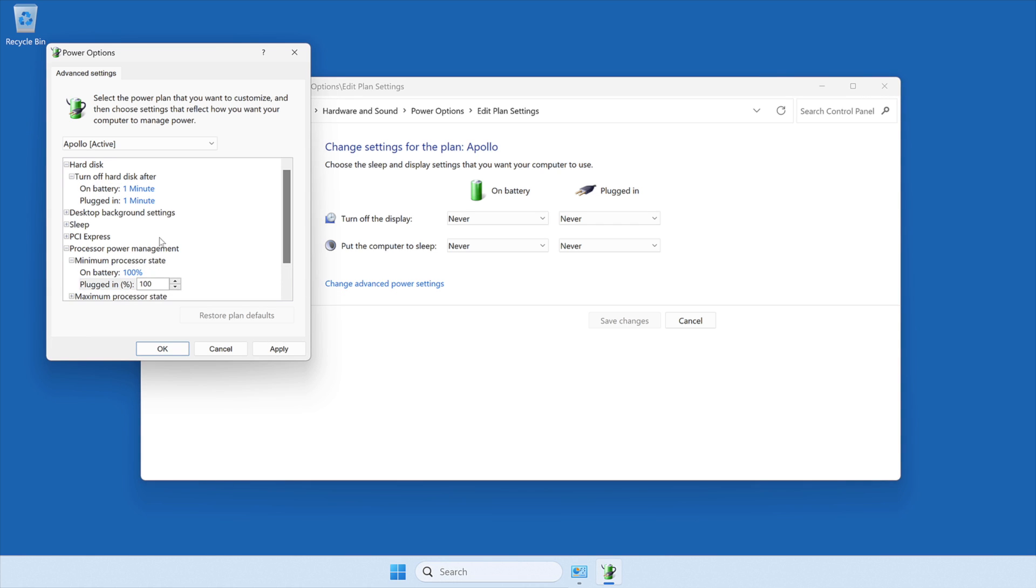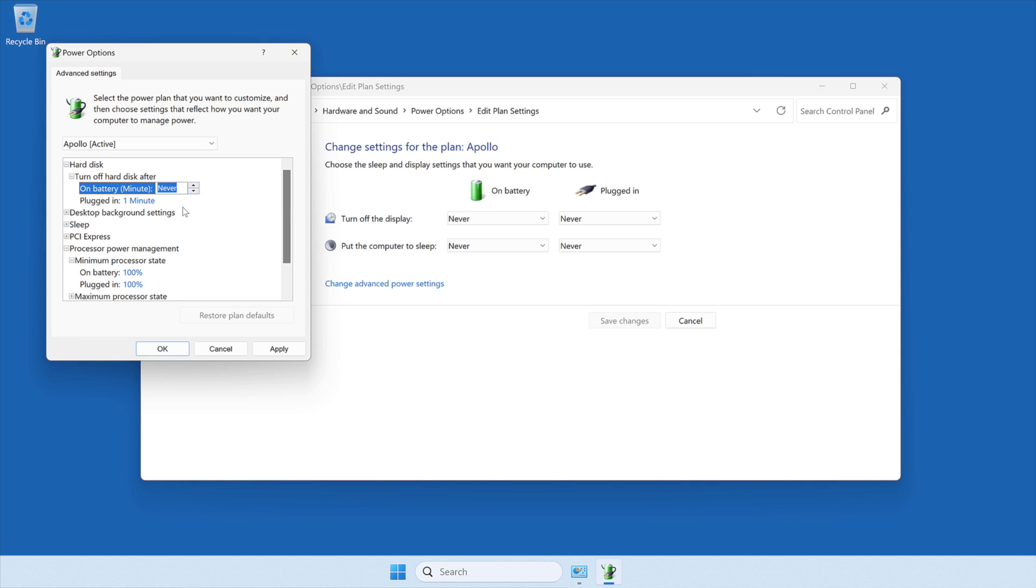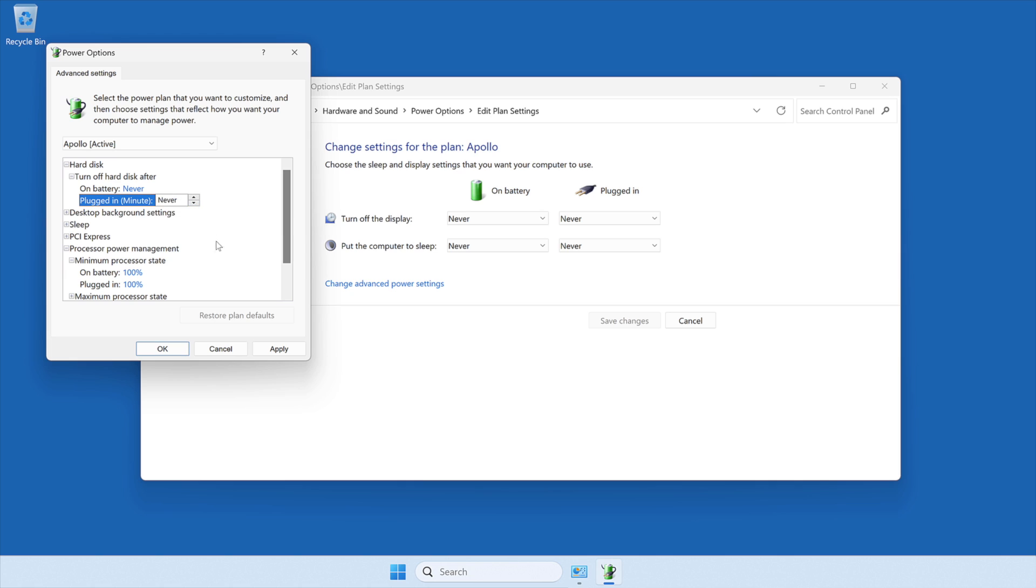Then select Hard Disk, click the plus sign next to Turn off Hard Disk After, and set it to Never. This ensures that your CPU can always operate at its full speed so you get the best possible performance with your system when using your Apollo with a DAW application. Then click Apply to save the changes.